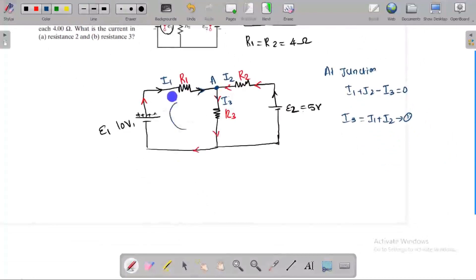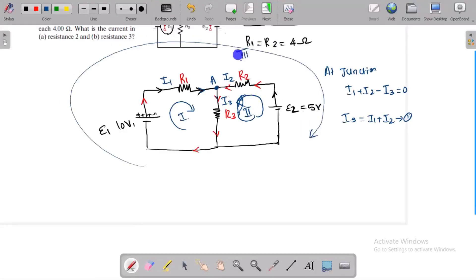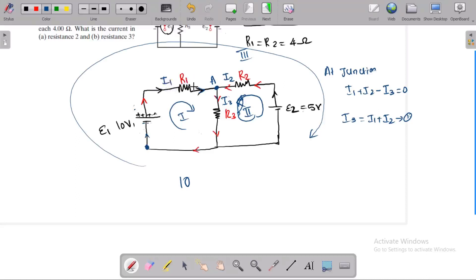Now let's apply the loop rule. Let's look at this loop and the current direction. Along the direction of current, here is the battery lower potential and higher potential, so it is positive — 10V. In the direction of current there is a potential drop, so minus I1·R1, and the current through R2 gives minus I3·R2, equal to zero.